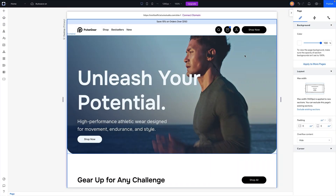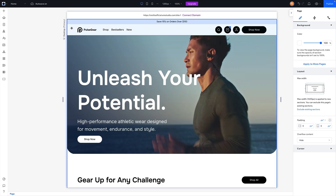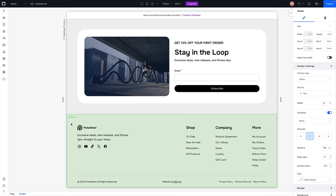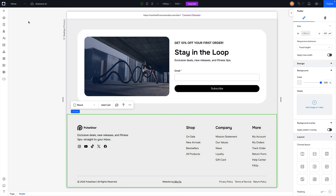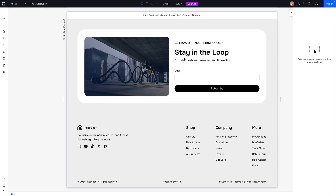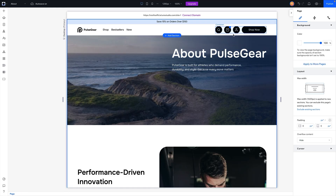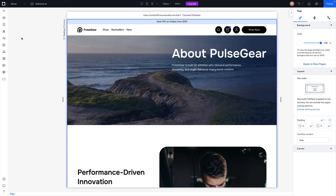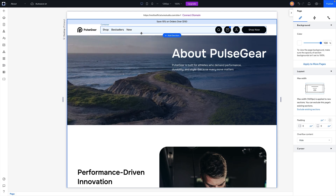Here we are in Wix Studio using this template. Global sections are sections that can appear on multiple pages. Think about the header at the top and the footer at the bottom — no matter what page we go to, for example if we switch over to the About page, we have the same header and the same footer, but the sections on the page are different because we're on different pages. Global sections appear globally across your website.